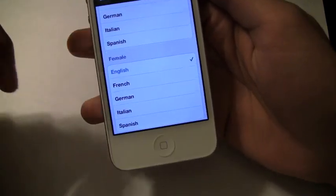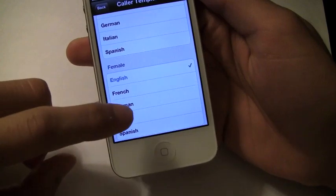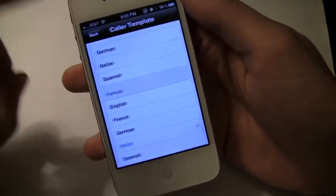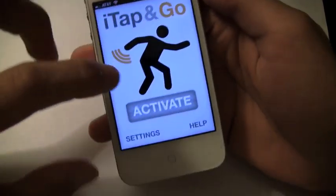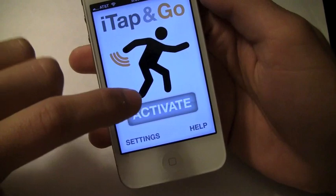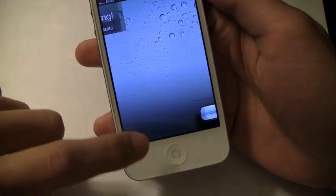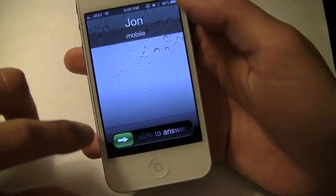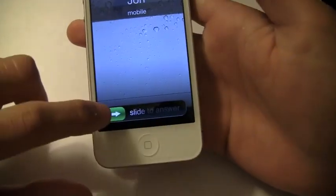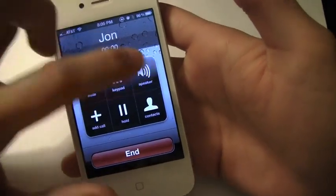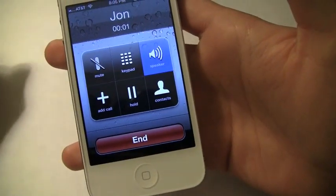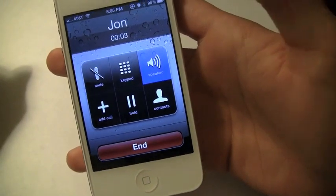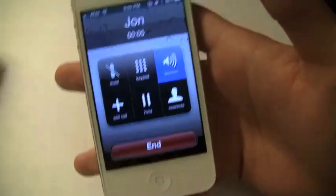So we're going to go ahead and just do a female in Italian, save that, and then activate so I can show you. Double tap. Hello? So there you go.